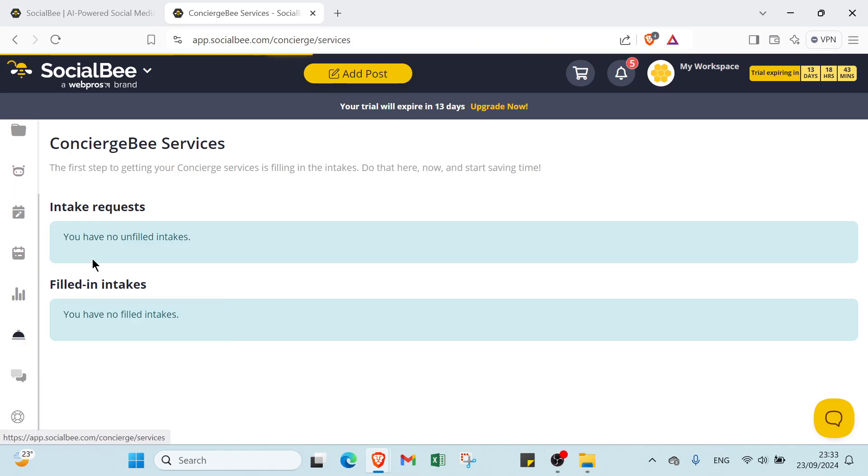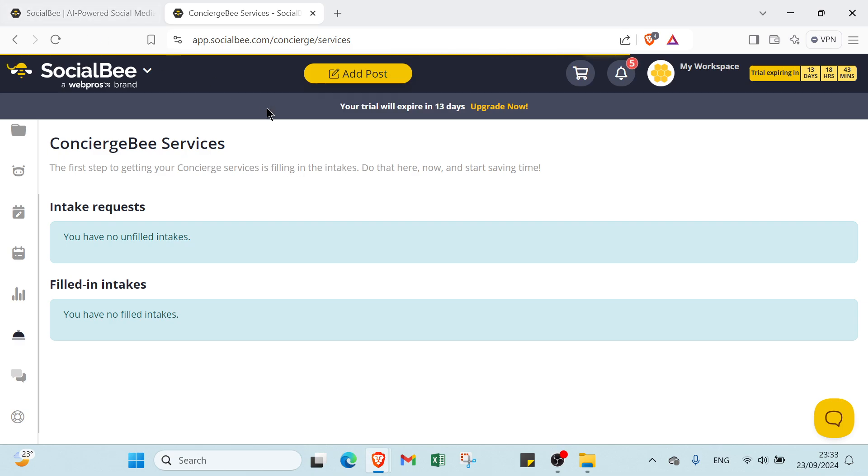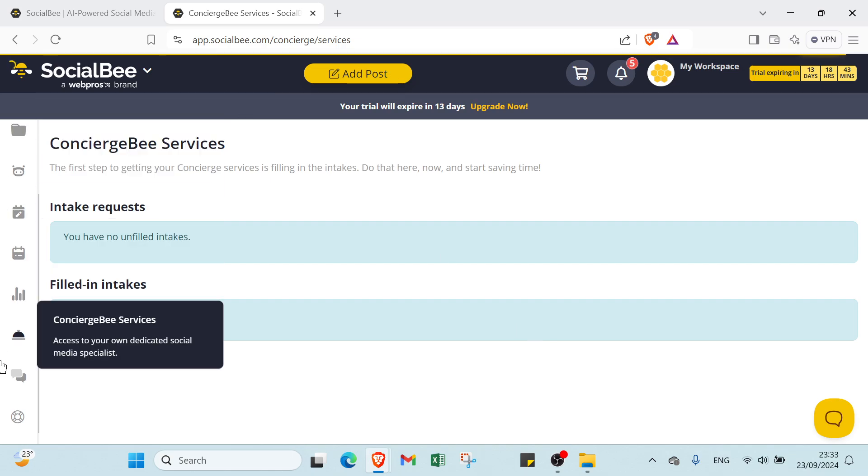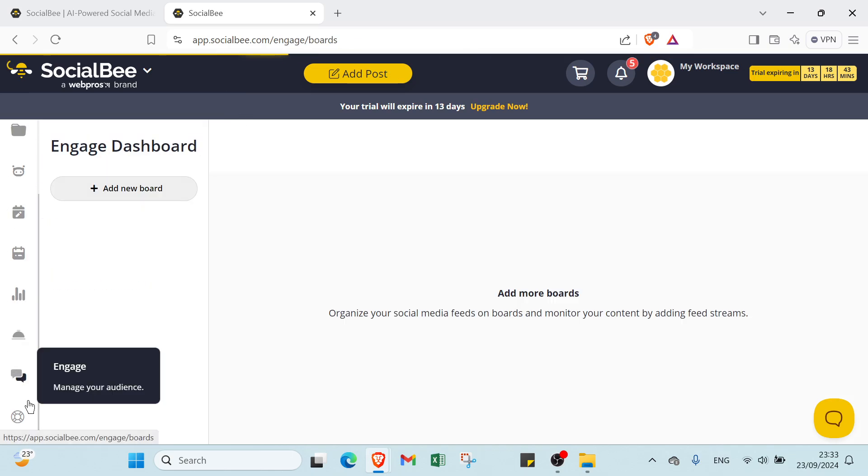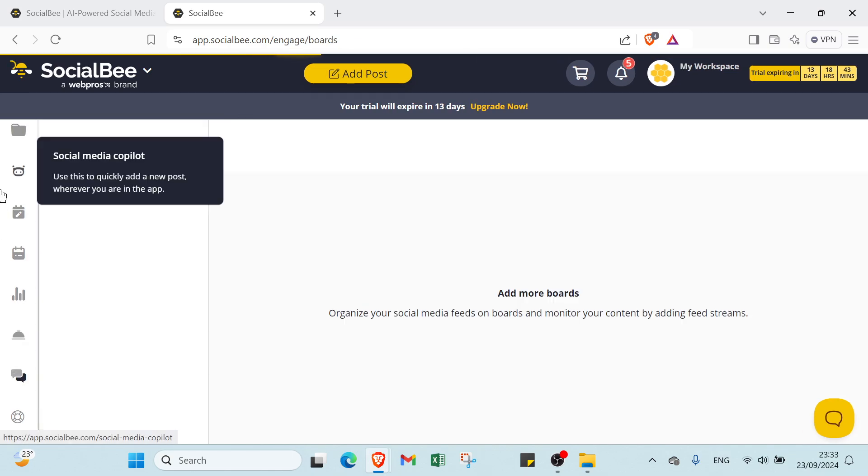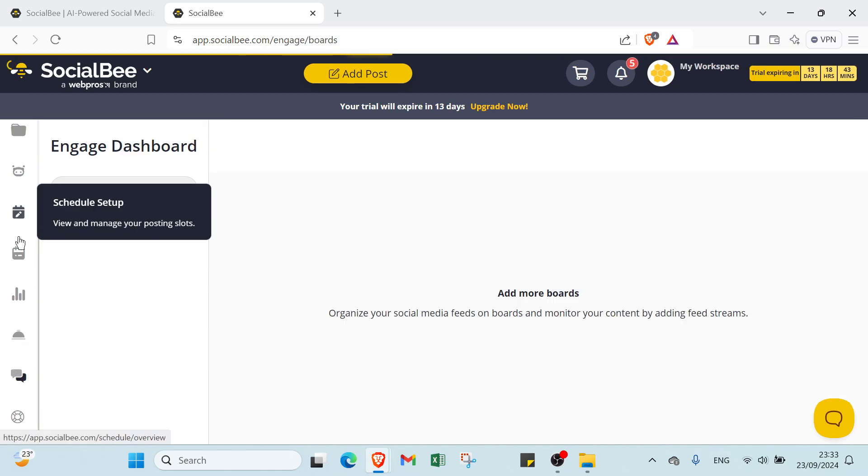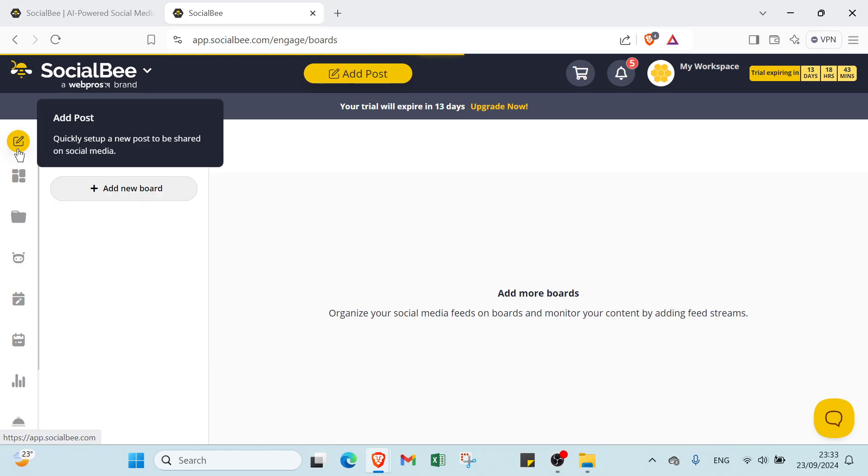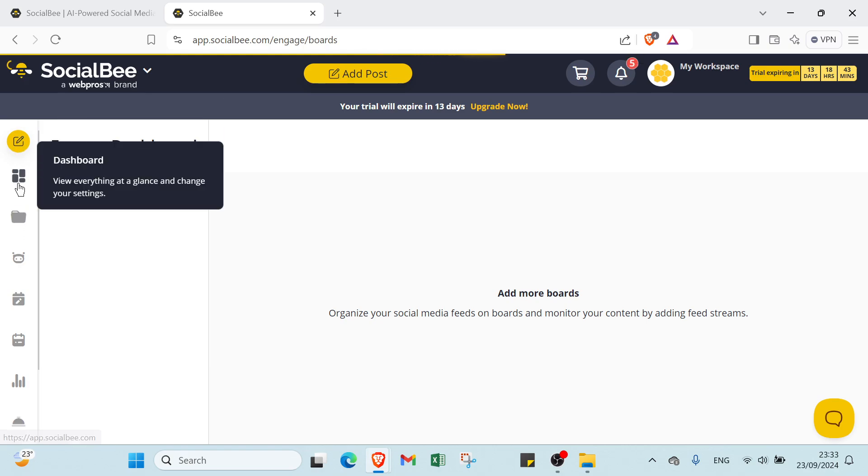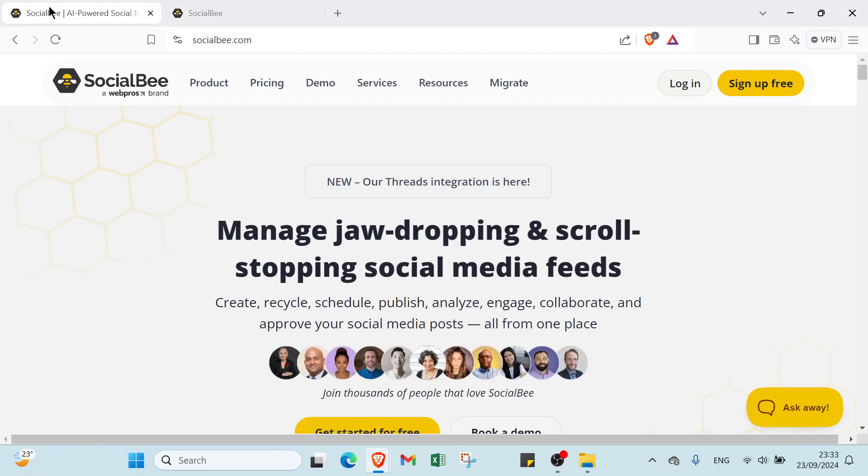We have also Concierge Services. The first step to getting your concierge services is filling in the intake form here and start saving time. Then we have Engage and Help. And this is how you can get started with SocialBee. So this is it for this video guys. I hope it has been useful and helpful. See you again in the next video.